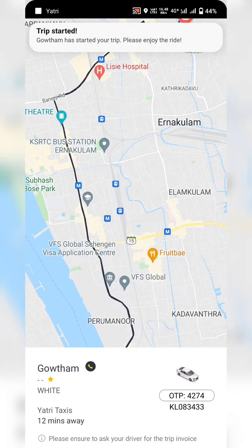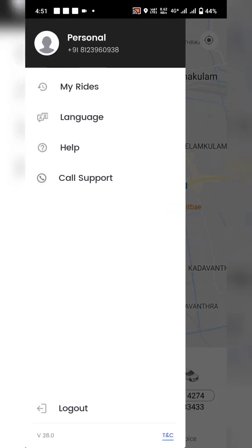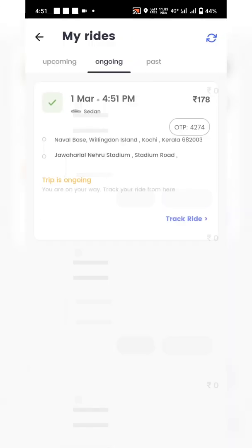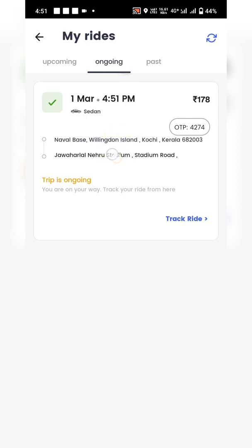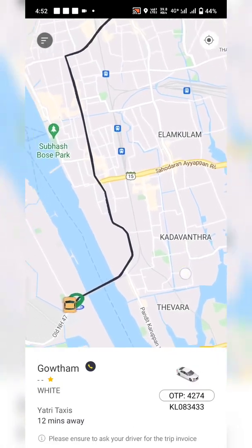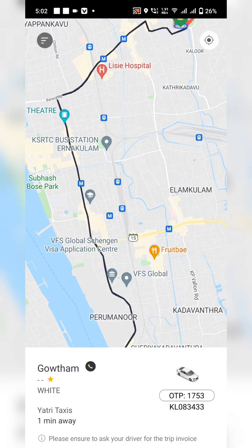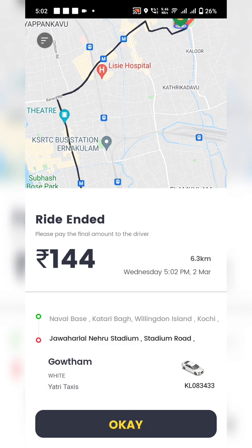Once you share the OTP with the driver and they enter it in the Yatari Partner app, your ride starts. You can track the ride on the home screen or go to the hamburger menu, select 'My Rides,' and view the ongoing ride. Click 'Track Ride' to follow it. When you reach the destination, the driver ends the ride and you get a ride-ended screen showing the fare, kilometers, time, date, driver info, and taxes.